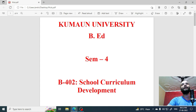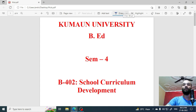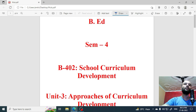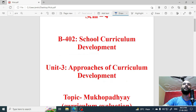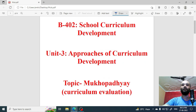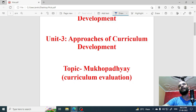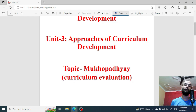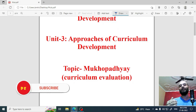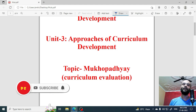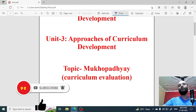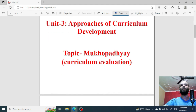Many days, you were commenting on the model that you have explained. So, today's video is again Kumaun University B8 semester 4, B402 School Curriculum Development, Unit 3 Approaches of Curriculum Development. And the topic that we are going to study today is Mukhopadhyay curriculum evaluation model. So, if you are new to this channel, please subscribe. Let's start with this topic.